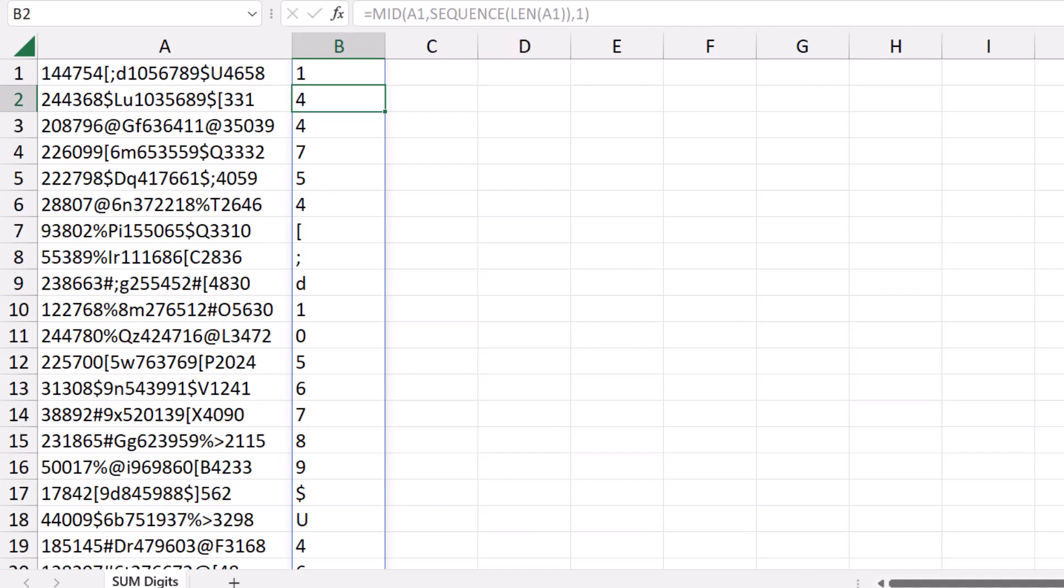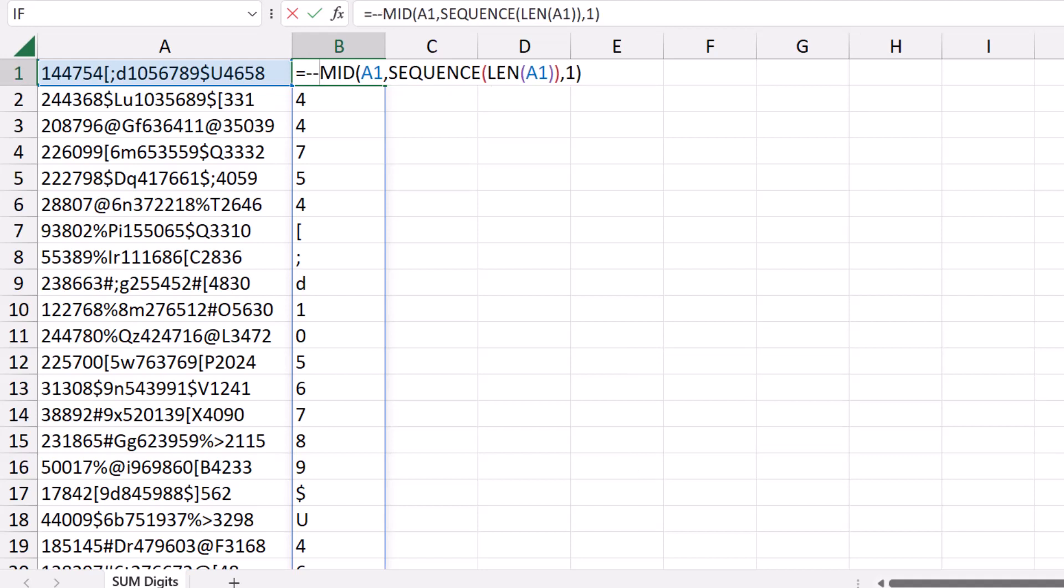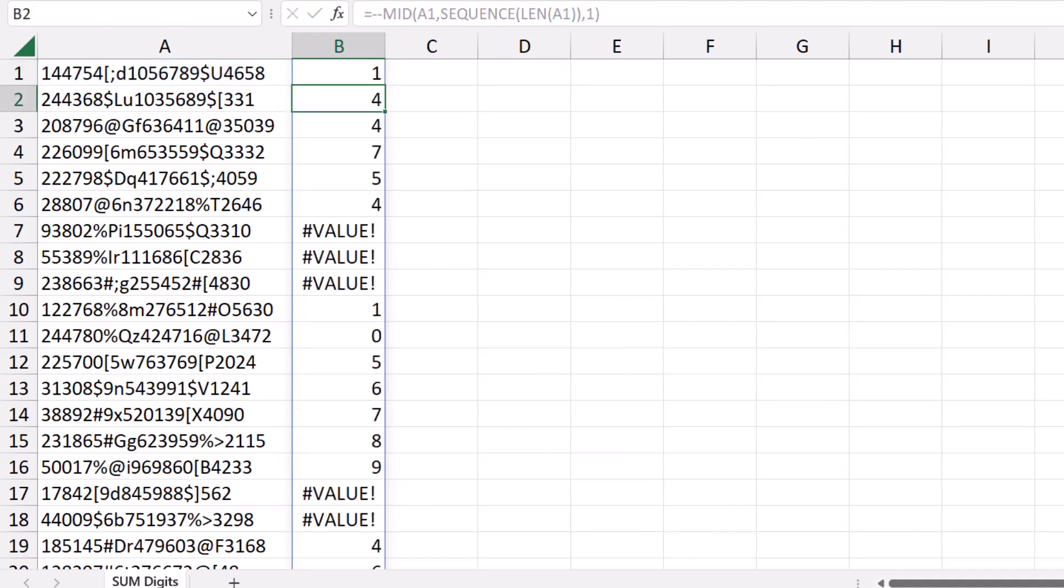Then I select my function one more time, I put it in the edit mode F2, and before the MID function, I type a double negative. When I hit Enter, the alignment has changed. Now I see the digits, and anything which is not a digit returns a value error, so let's exclude the value errors.